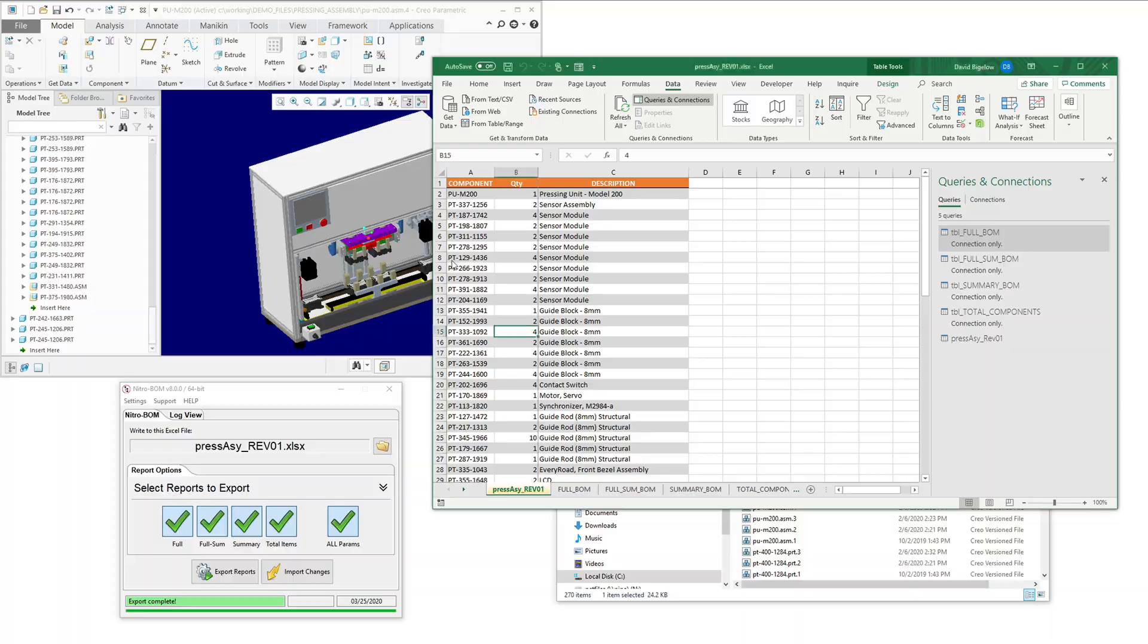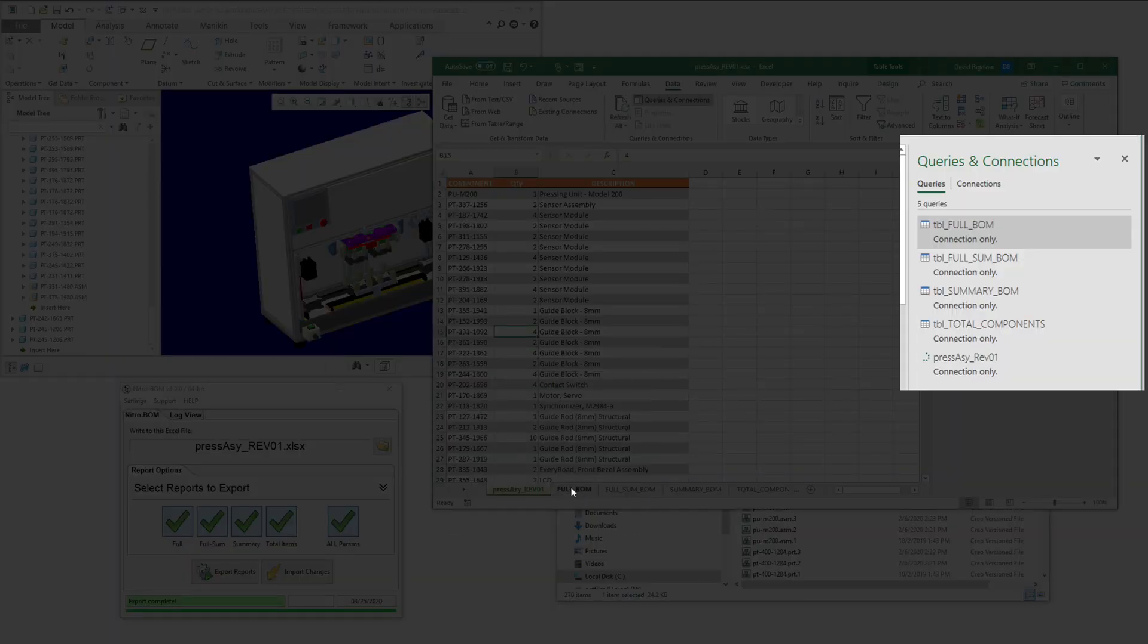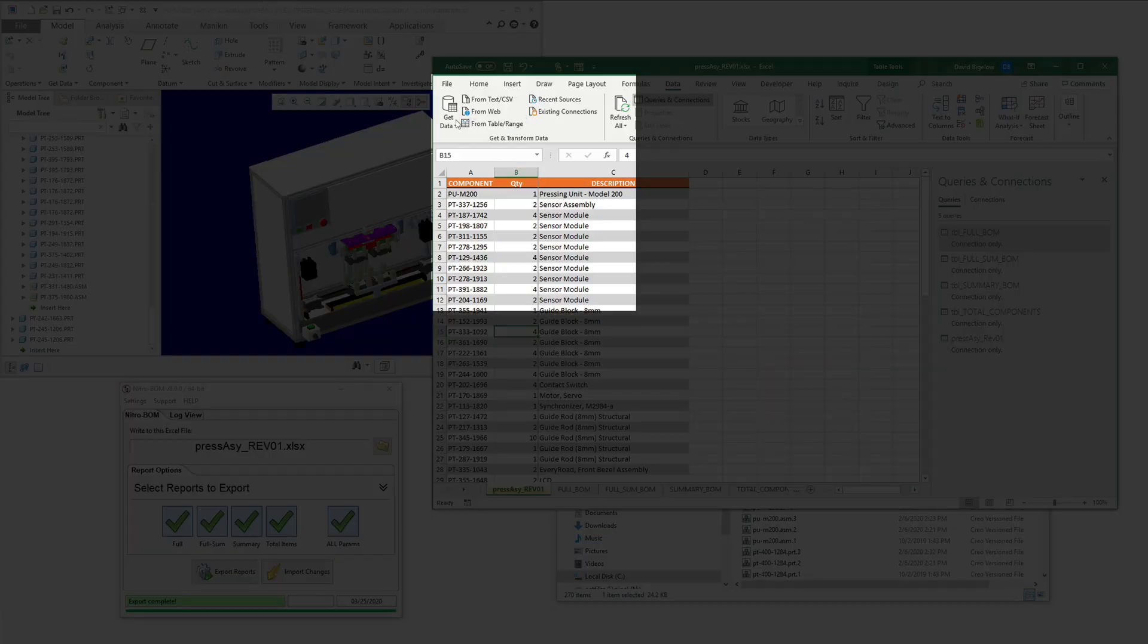Once we've done this, we're going to load this back into the data model, and it's just going to show up as another query that's available within Power Query.